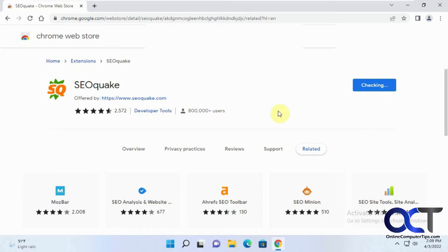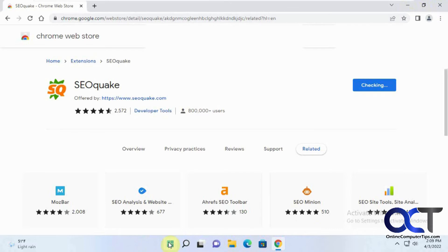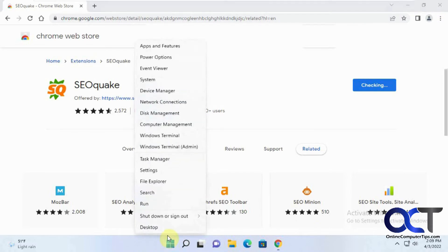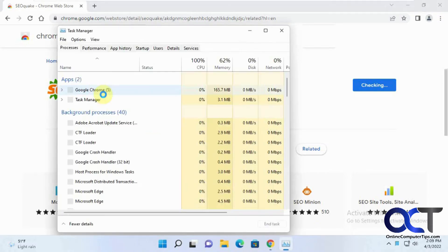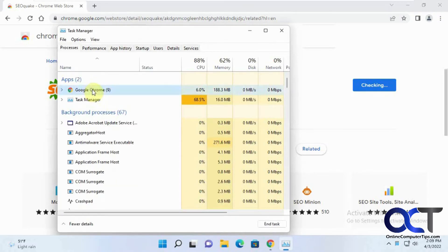It just makes that noise because it's stuck and you can't do anything. And you can't close it out either, so you end up having to go to Task Manager. Then you have to manually end it.